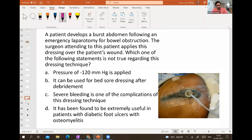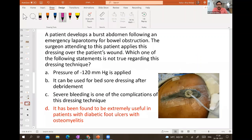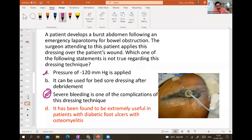A patient develops burst abdomen following emergency laparotomy for bowel obstruction; the surgeon applies VAC dressing — vacuum assisted closure or negative pressure dressing. Regarding this: it cannot be used when there is osteomyelitis without prior debridement. Pressure is set at minus 120 mmHg. Severe bleeding is one of the complications of this technique.